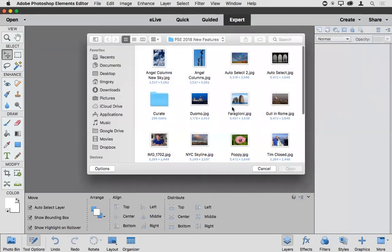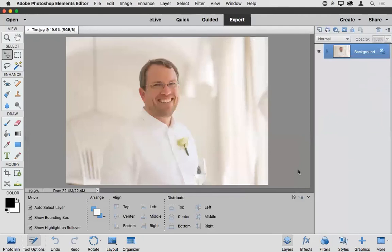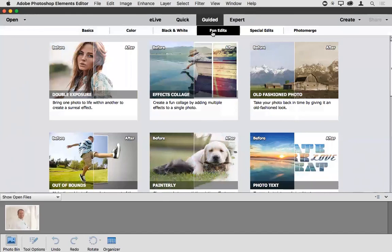Now we'll look at the Double Exposure guided edit. This is not an in-camera double exposure per se, but rather a feature for isolating a key subject — for example, isolating a person and adding a backdrop, a double exposure type of backdrop. The extra benefit over in-camera double exposure is a layer mask so we're revealing one of our layers only in certain portions of the image. Going into guided mode under Fun Edits, we'll choose Double Exposure. The before and after preview shows isolating a subject and adding another image as a double exposure effect.